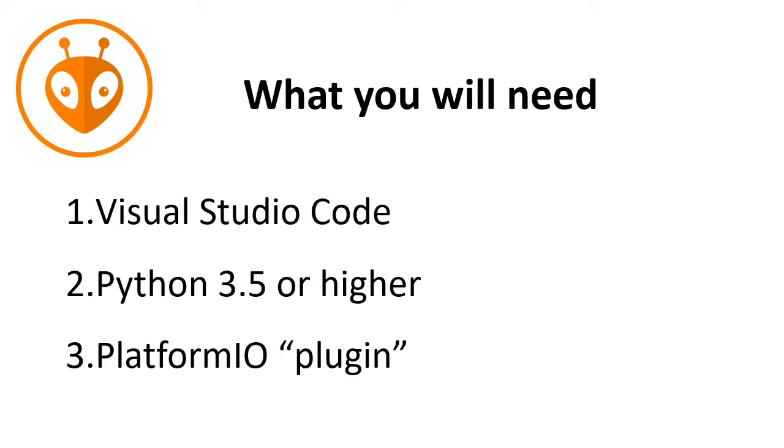To start with PlatformIO, what will you need? First, you will need Visual Studio Code, then Python 3.5 or higher and the PlatformIO plugin. Well, let's download all these parts and get started with PlatformIO.